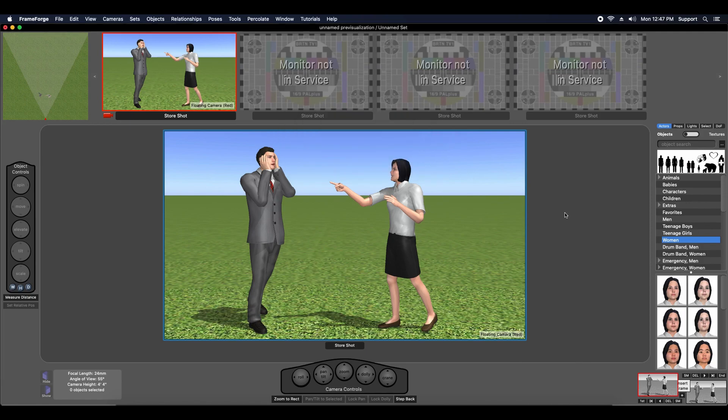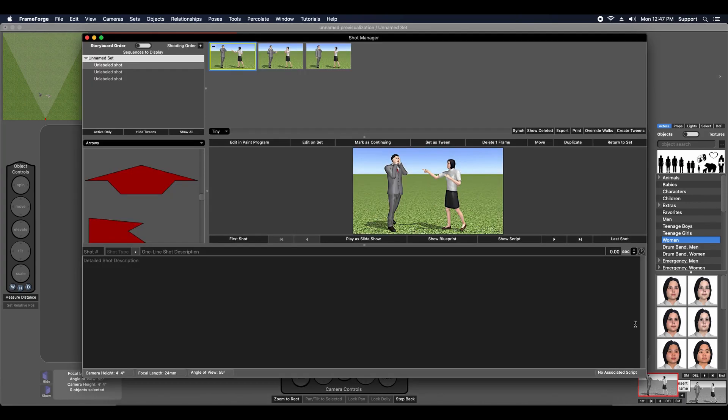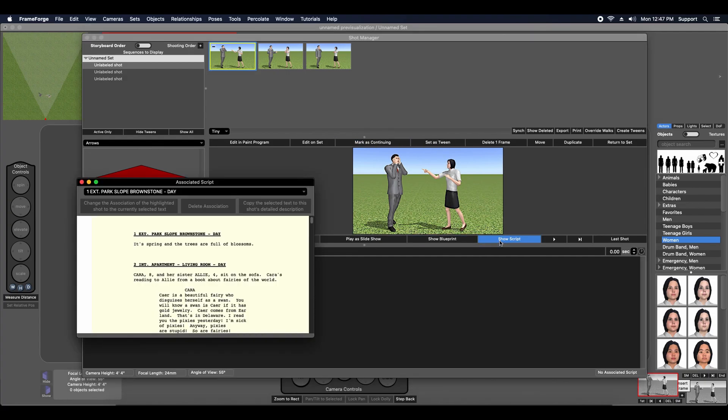When you are reviewing the shots you snap and store in the Shot Manager, you can spawn a new window displaying your script using the Show Script function.